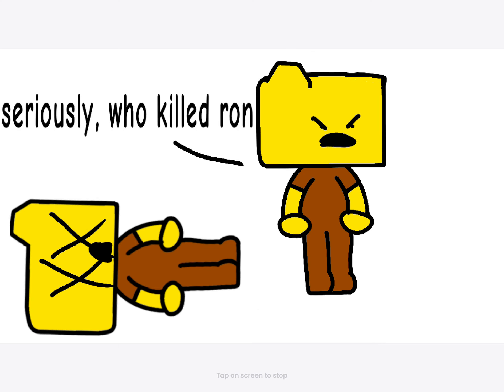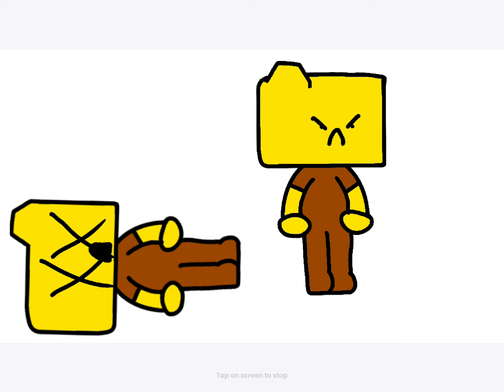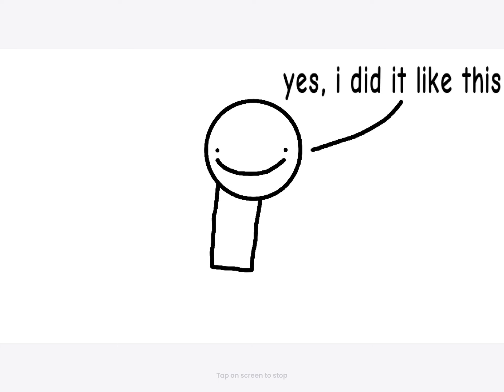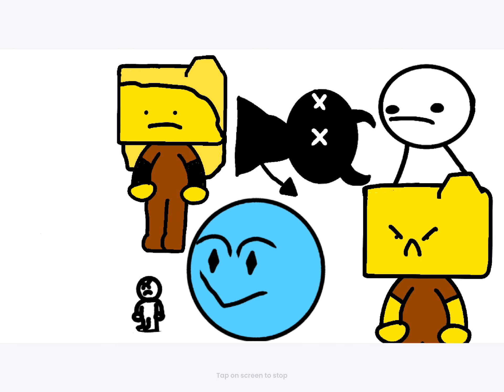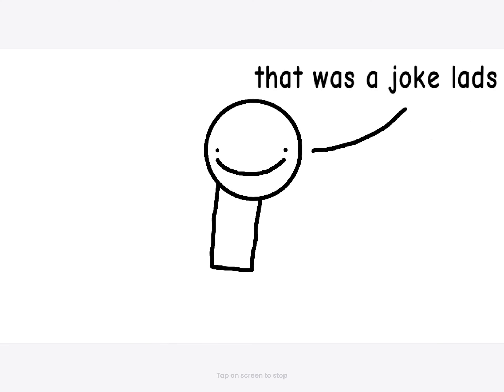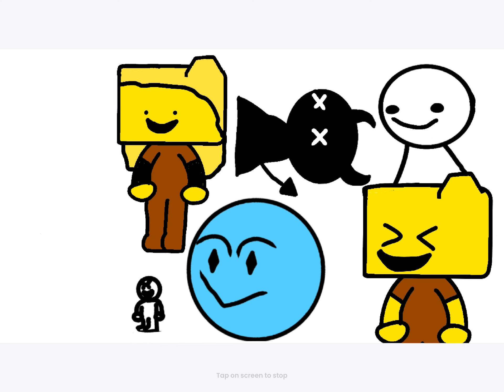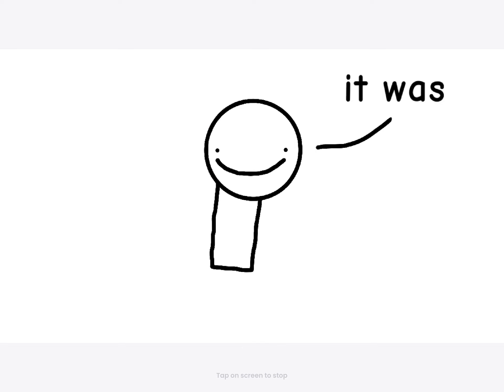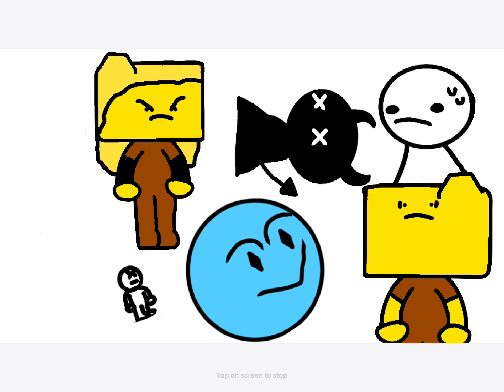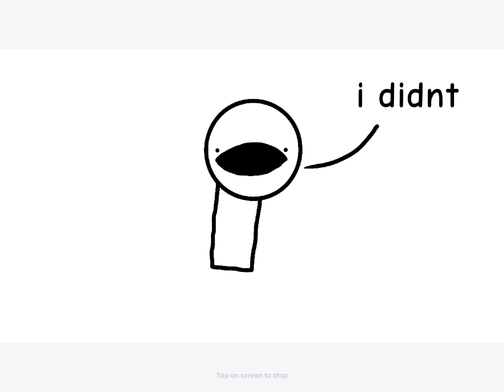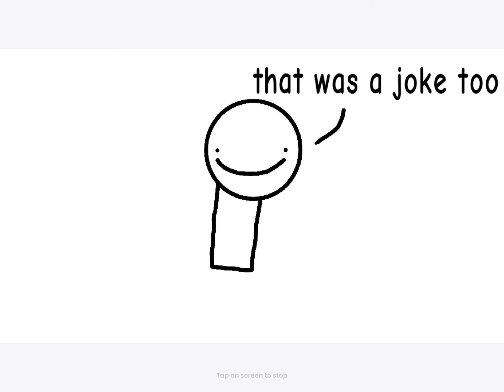Oh, shit. You killed Harry. It was me. Yes. I did it like this. That's a joke. This was him. You know, I did it. That was a joke.